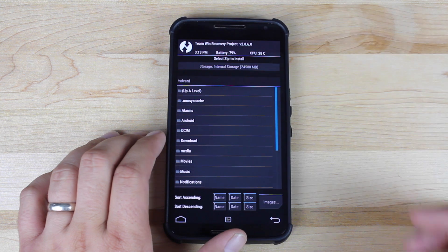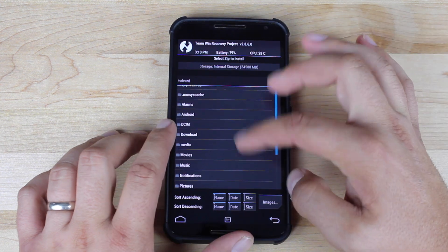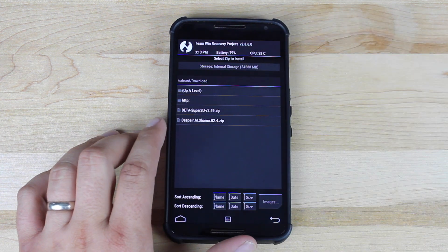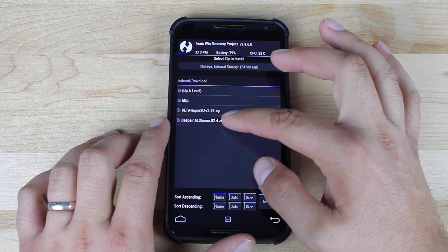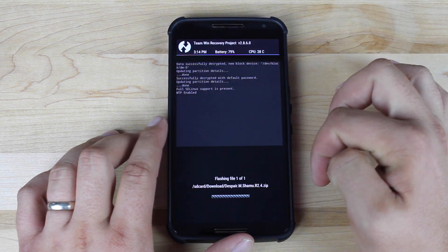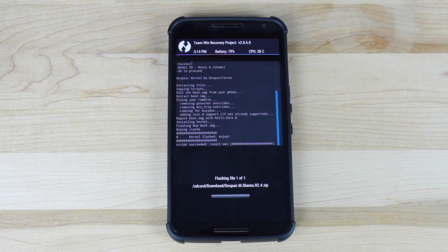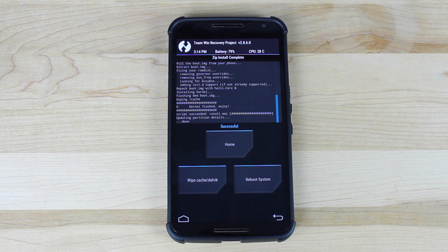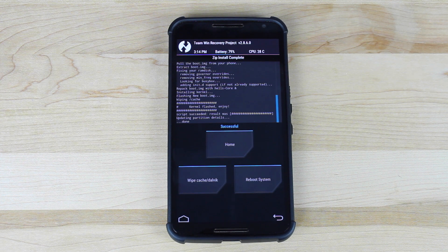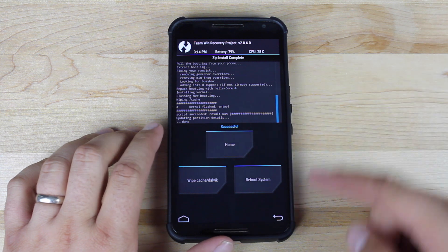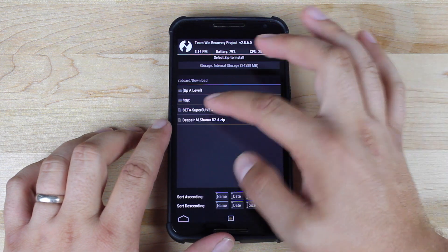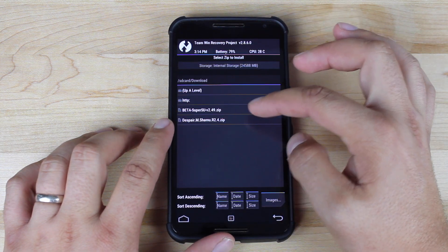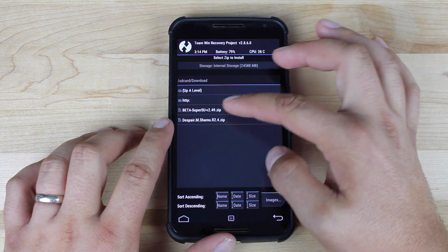So go to install. We'll go to download. We're looking for the Despair M Shamu R2.4 zip, so we'll go ahead and flash that. Now this is flashing a certain kernel that has the root enabled for Android M. So once that is finished, we'll go back.